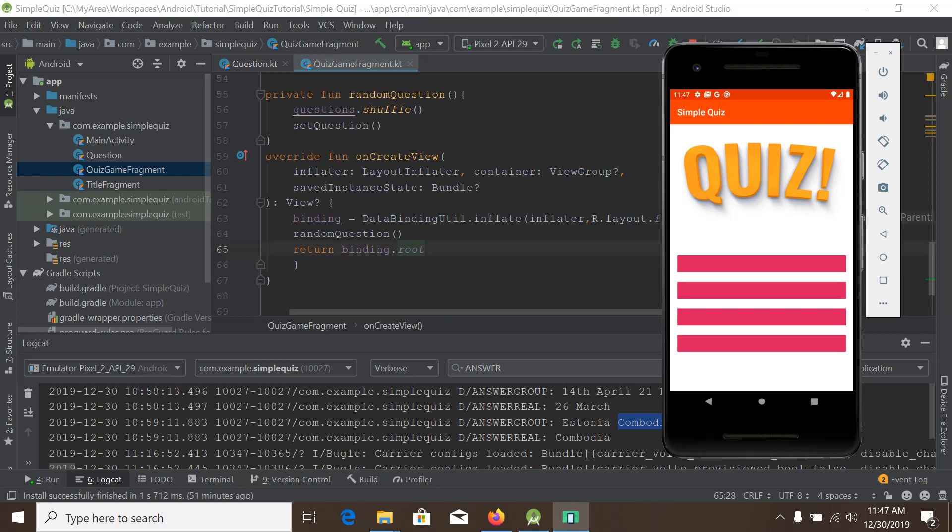Hello, I am Munir Hock and you are watching developing simple quiz Android app development tutorial in Kotlin. This is the fifth part video of our simple quiz app development series. In this tutorial we will learn how to use data binding to show quiz questions and answers.